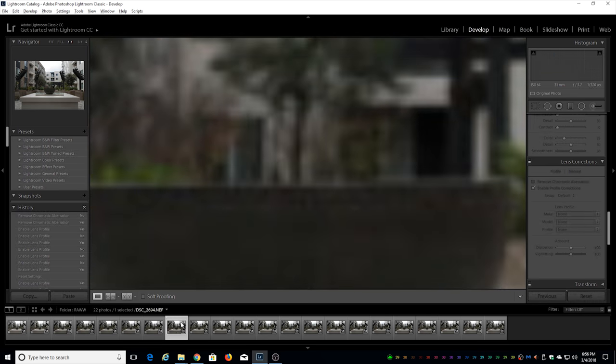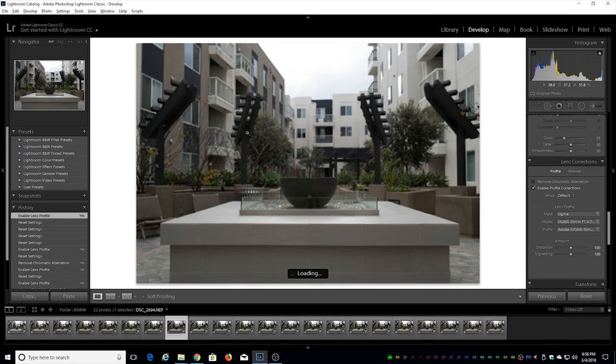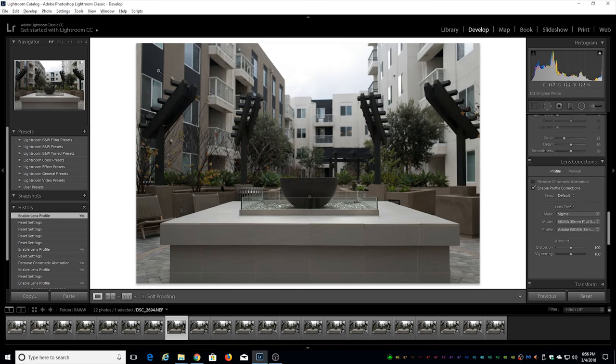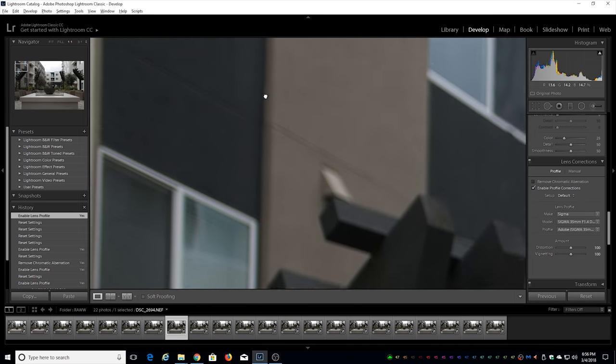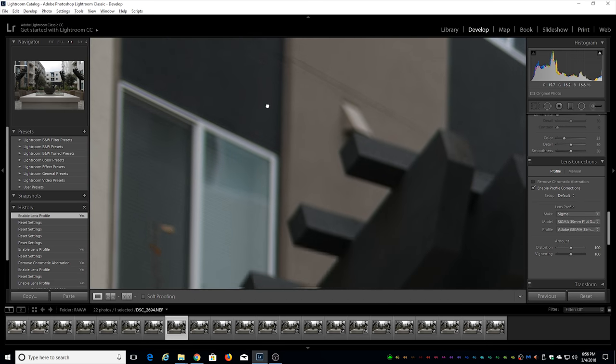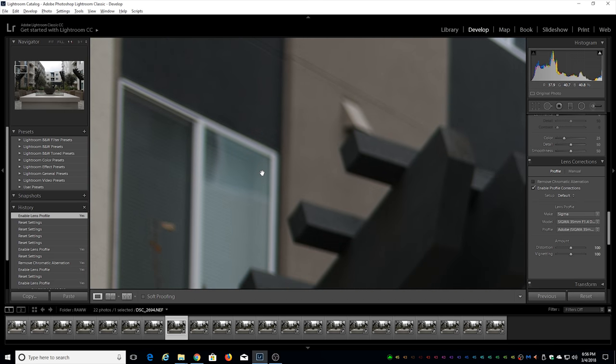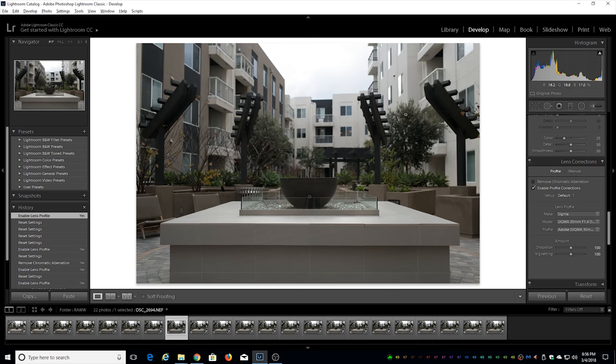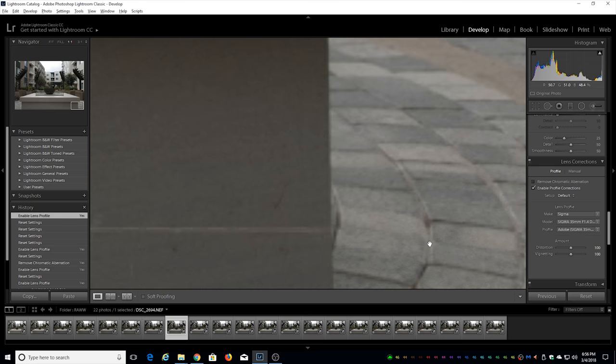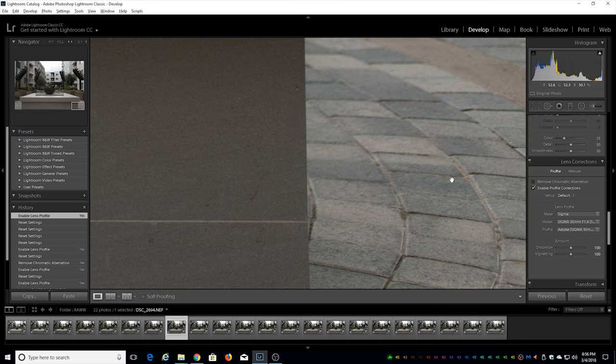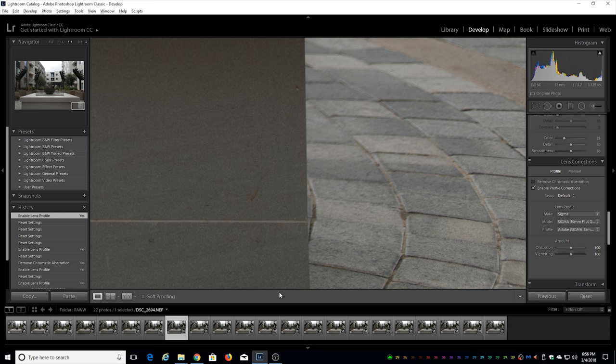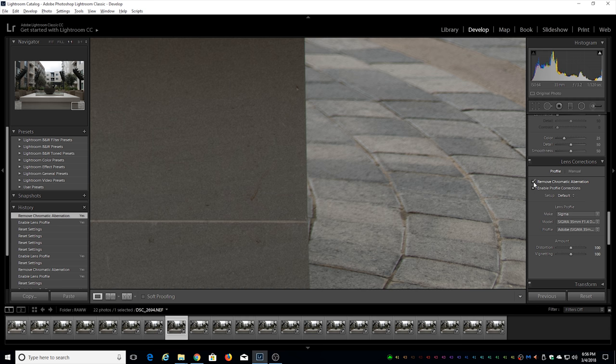Let's jump to f3.2. As we're closing down the aperture it definitely improves throughout the overall frame. Let's jump to the bottom right corner here at f3.2 once again. Still very little noticeable but it's really not too much of a big deal here. If we click remove chromatic aberration we can see that this is being corrected.